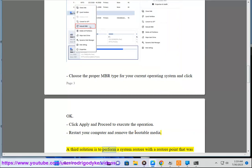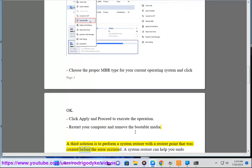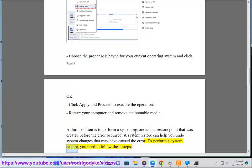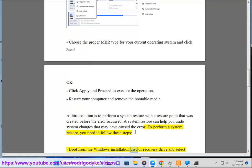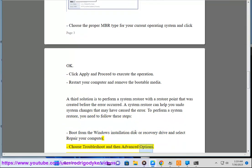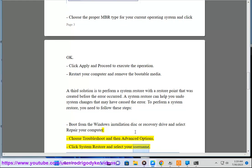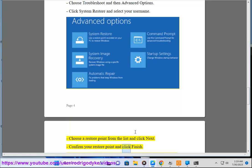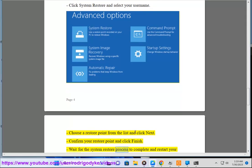A third solution is to perform a system restore with a restore point that was created before the error occurred. A system restore can help you undo system changes that may have caused the error. Boot from the Windows installation disk or recovery drive and select Repair your computer. Choose Troubleshoot and then Advanced Options. Click System Restore and select your username. Choose a restore point from the list and click Next. Confirm your restore point and click Finish. Wait for the system restore process to complete and restart your computer.